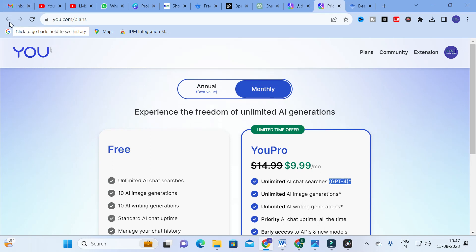It is one of the good AI chatbots — it generates quality answers for our input prompts. You can make use of you.com to generate better content for your research articles. Hope this video will be very helpful for you. Thank you for watching our videos. Have a nice day!